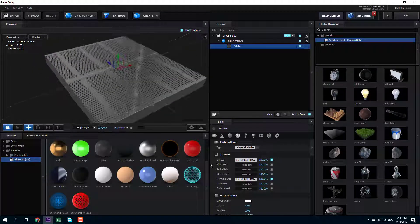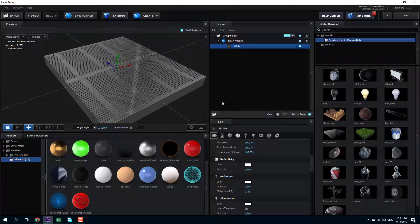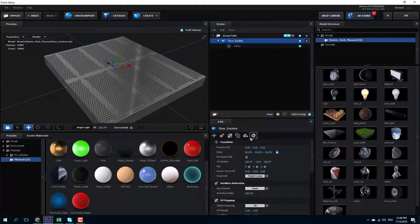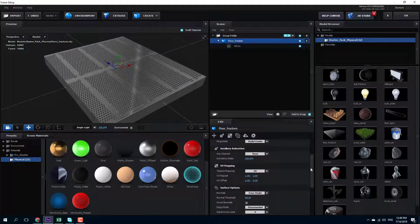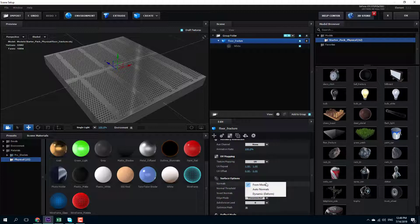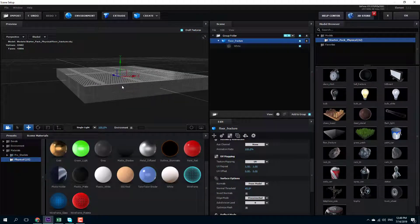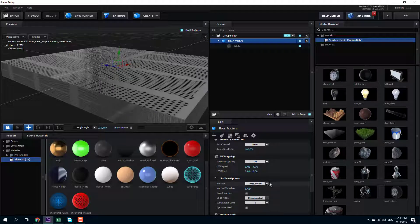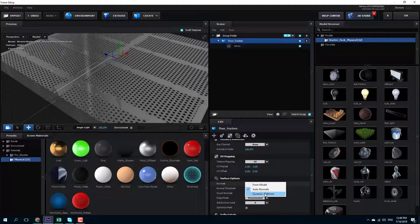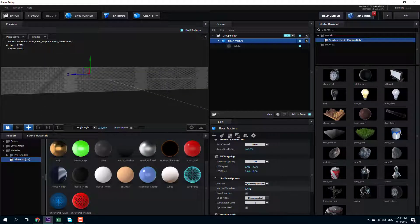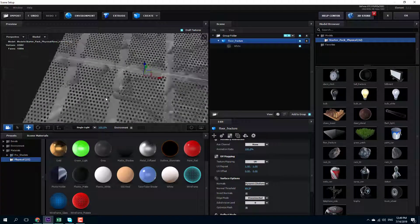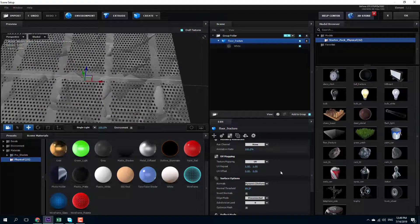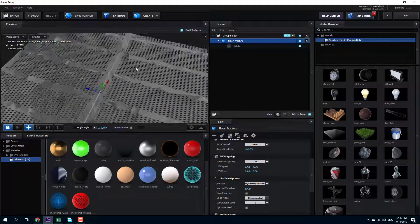Now I got the shaders ready, and I can work with the UV settings. You'll be able to work with the UV settings here — there's the texture mapping, the Normal option, and so forth. You can see that the size of the texture is not quite right. The normals are from the model, and if you go to Auto Normals there's a bit of a change. Going to Dynamic, there's another change. I can increase the threshold of the Normals, and you can see the normal actually changes according to the fracture details.